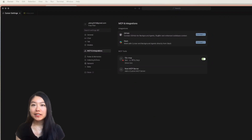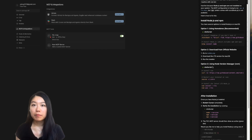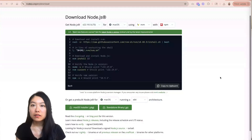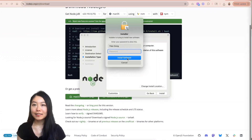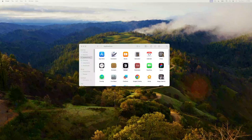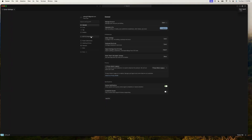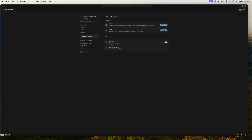However, the red dot indicates there is an error. Let me ask the Cursor chat on the right regarding the issue with the MCP connection. Cursor was able to identify that my MCP server is inactive because Node.js and NPM are not installed in my system, so Cursor cannot process JSON data as needed. It also provided instructions for installation accordingly. Let's follow the instructions to download Node.js and install it on my MacBook. After that, let's reopen Cursor. Going back to MCP and Integration under settings, we can see the F2C MCP has been enabled with a green dot indicating active status.